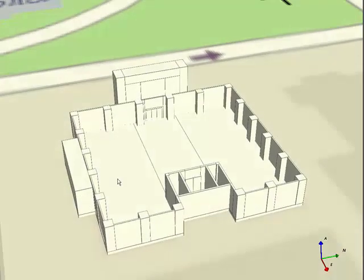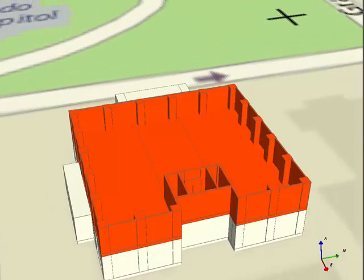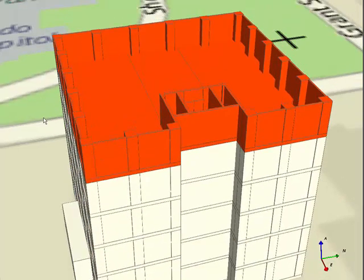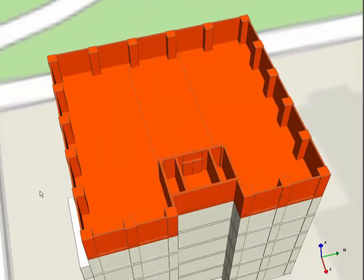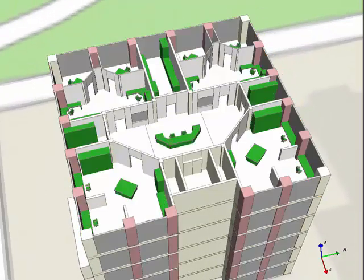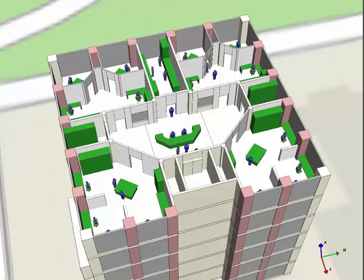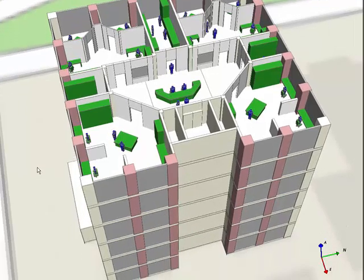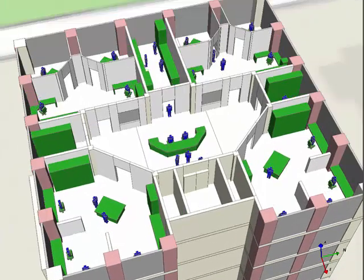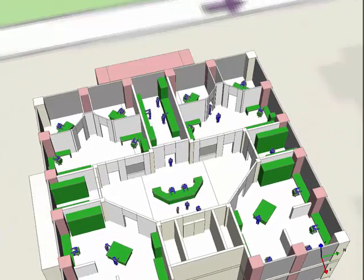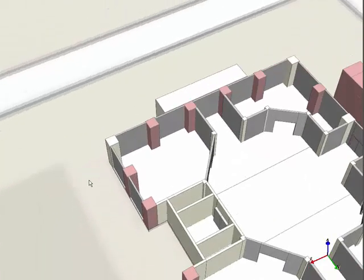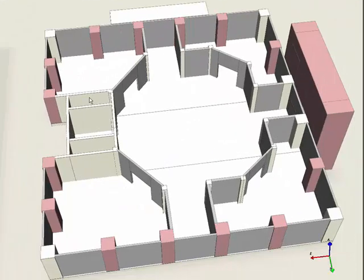We then copy the first floor up five times, add internal walls, set material properties, add furniture, and add people. Notice that the top five floors have the same office layout and the bottom floor has four shops in each corner with an elevator.